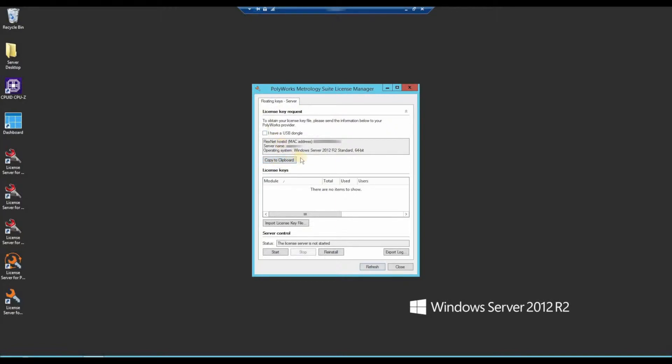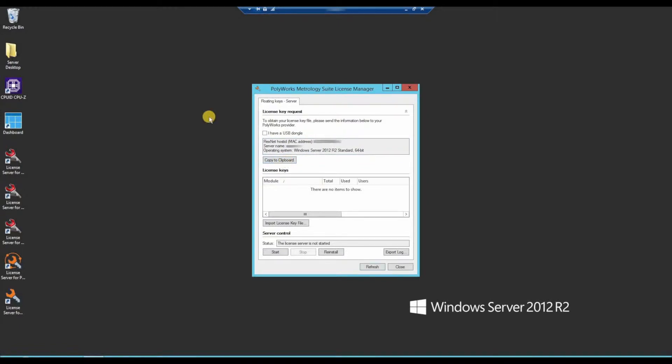If you have a USB dongle based license, click on the I have a USB dongle option and again copy this information or copy to clipboard. Then paste this information into an email and forward it to our support team.